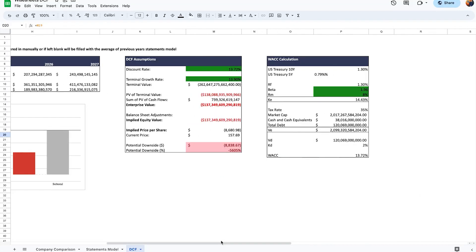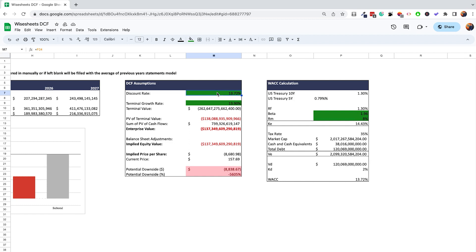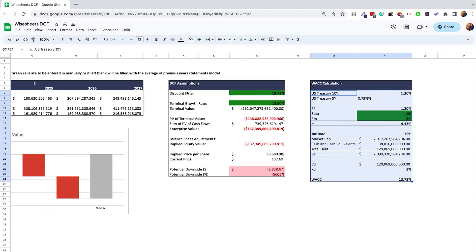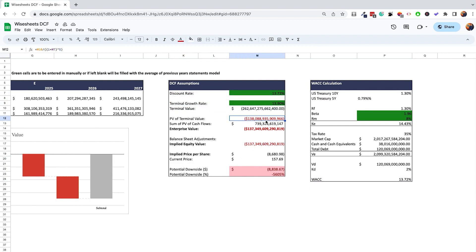On the last tab there are more green cells to fill in: the beta, the market return, the discount rate, and the terminal growth rate. With Wise Sheets you can pull the beta directly, or use Google Finance. The template calculates the WACC of the company, which is used to find the present value. You also get DCF assumptions including the discount rate and terminal growth rate, and from those the present value of the terminal value, present value of cash flows, and enterprise value are all calculated.